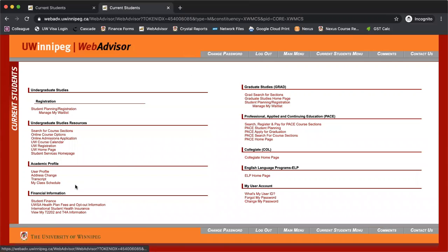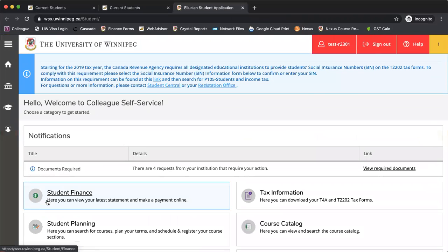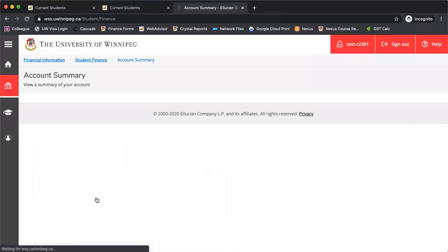The second feature I want to show you is student finance. We'll click on student finance here. You'll click on student finance if you want to see if there's any tuition owing on your account.